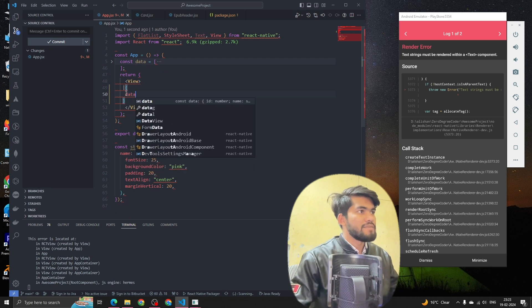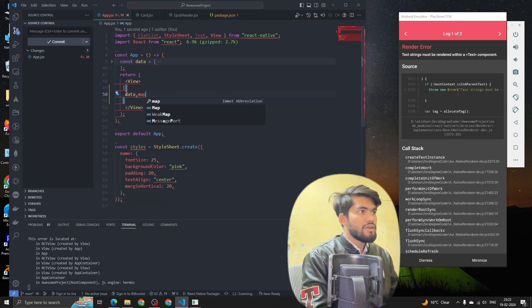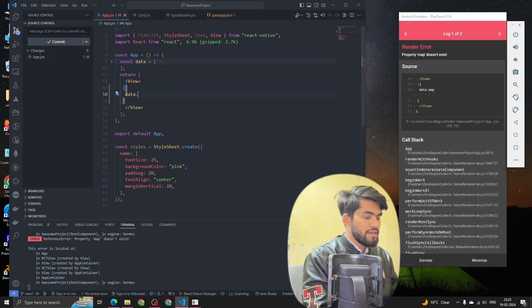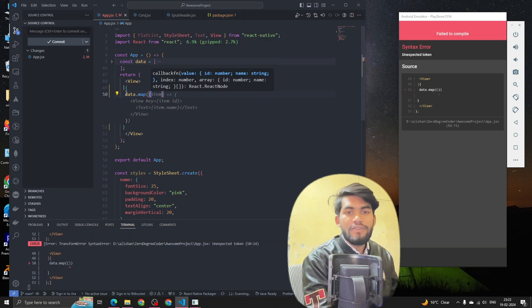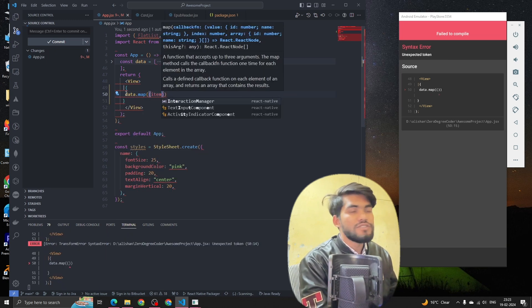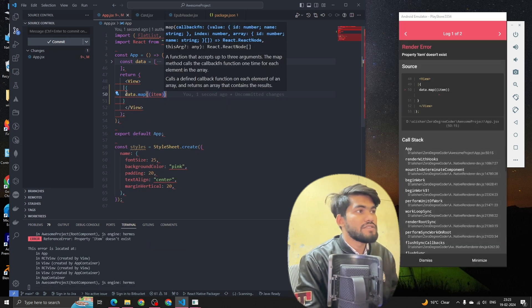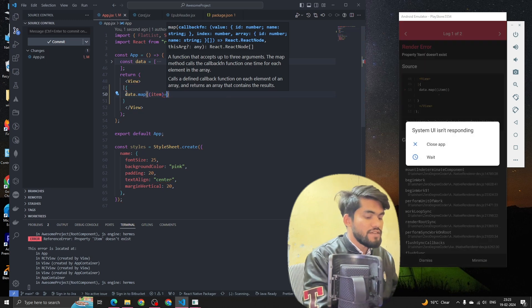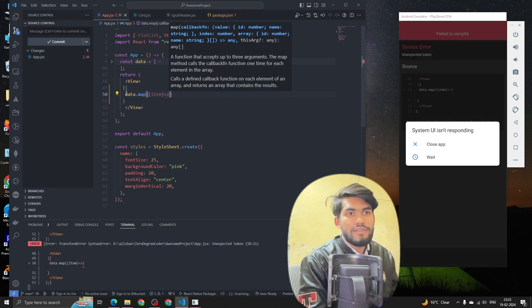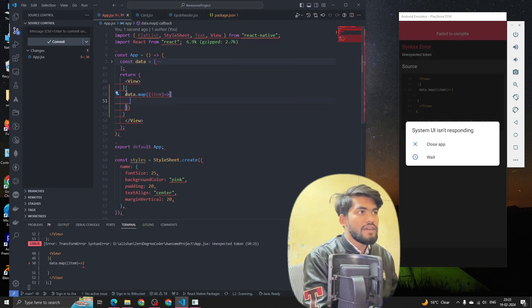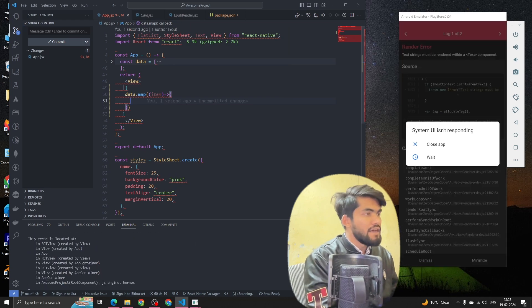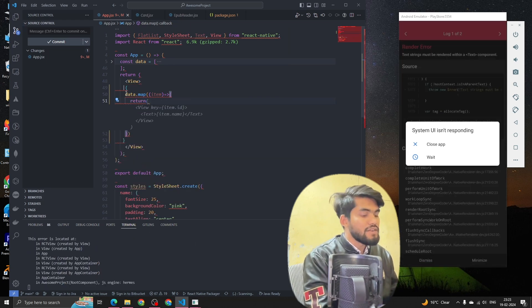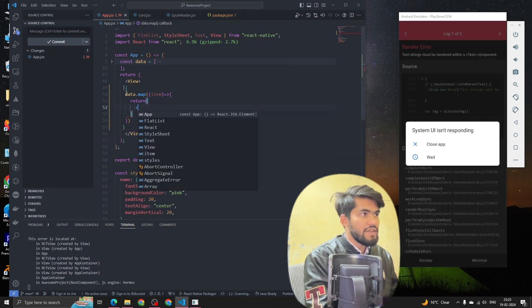type data.map. Map is a higher order component from JavaScript which iterates over an array of items and returns on the UI. We're going to have an arrow function and we're going to open the curly braces, and after that we're going to return a component.